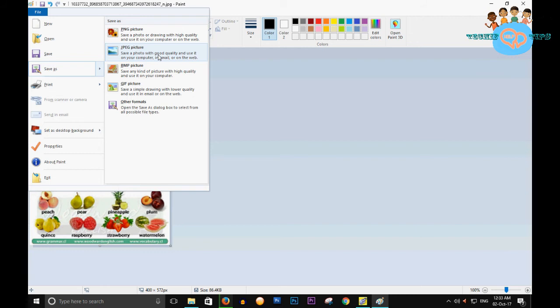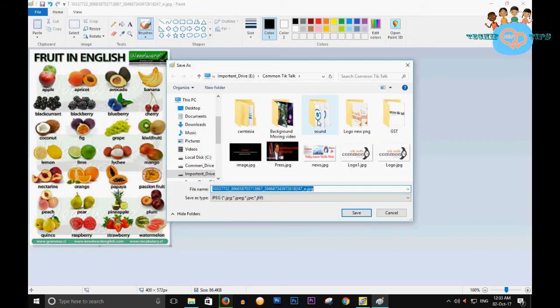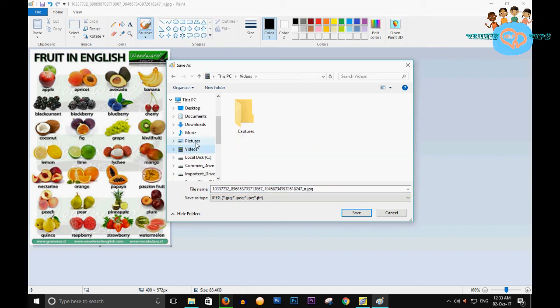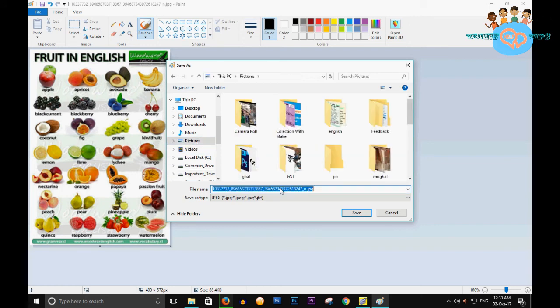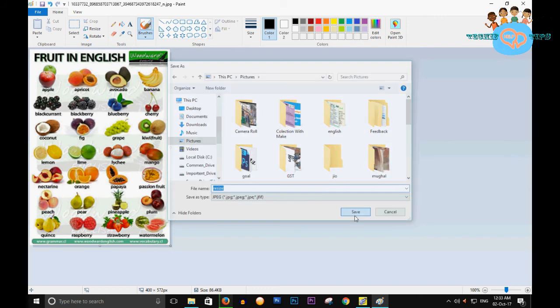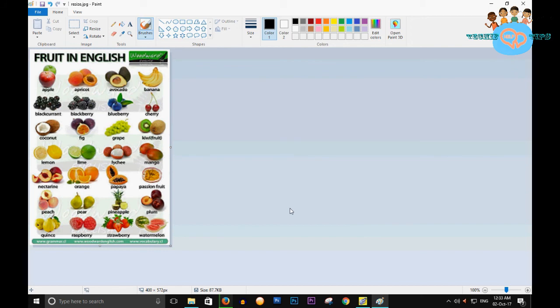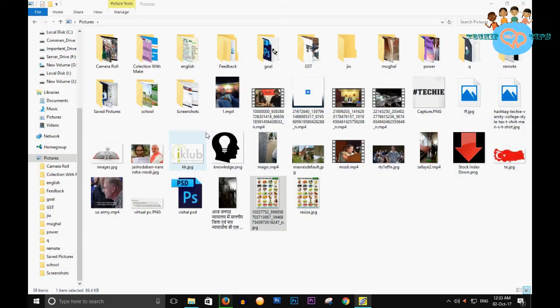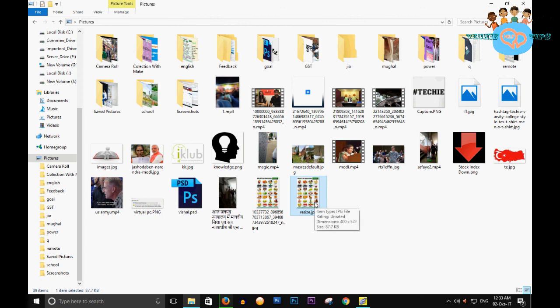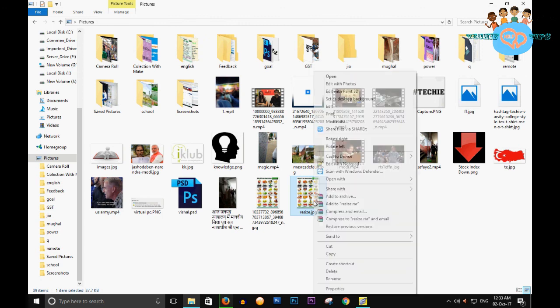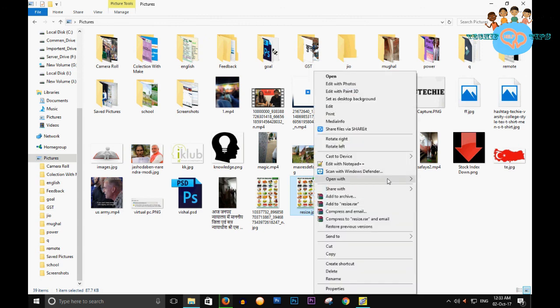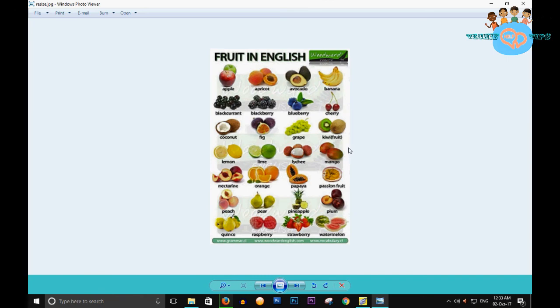Select your folder and type 'resize.' Click on Save. Now this is my image which I have resized. This is a very simple step you can do. Please like my video and subscribe to my channel. Thank you and see you again.